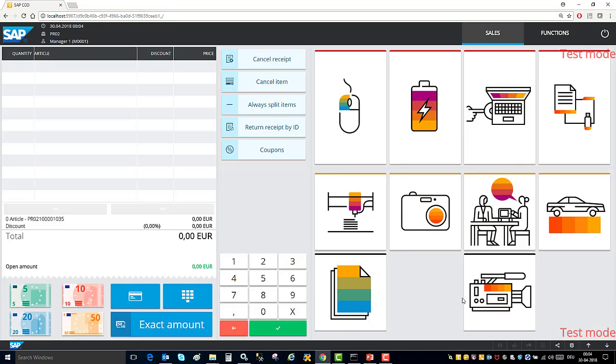Here you see the sales screen of the kiosk mode and I have materials here from the business one demo database. So I am connected to SAP business one and SAP customer checkout manager. The right hand side of the screen is completely configurable. Here I have put some product images, however it is also possible to put here text or to design a much more complicated user interface for the kiosk mode.